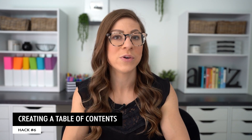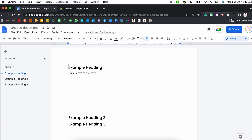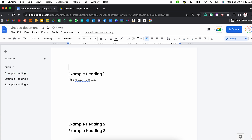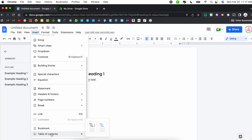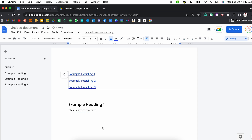Hack number six is kind of along the same lines — it is creating a table of contents, which helps keep things organized and makes it easier to navigate. In order to add a table of contents, I'll place my cursor at the top of my document, hit Enter to move the heading down, then go to Insert and right down by Bookmark you'll see Table of Contents. You can choose plain text or with links — I prefer links because it makes navigation much easier. You'll notice it automatically takes the text from those headings and creates a clickable table of contents.